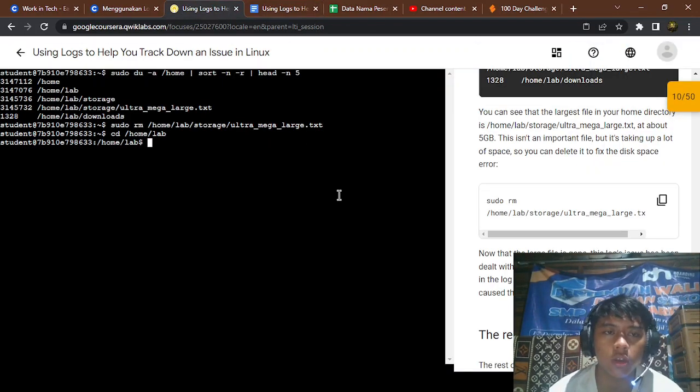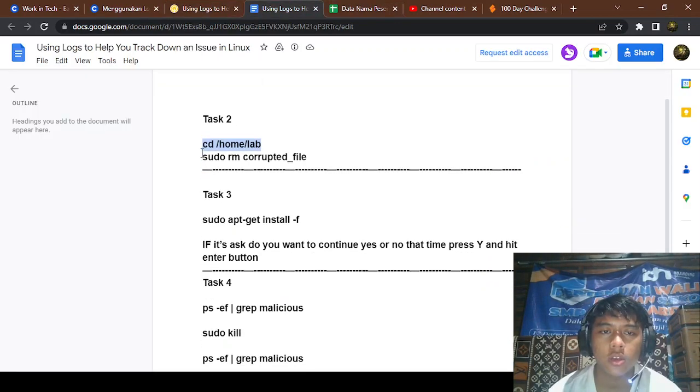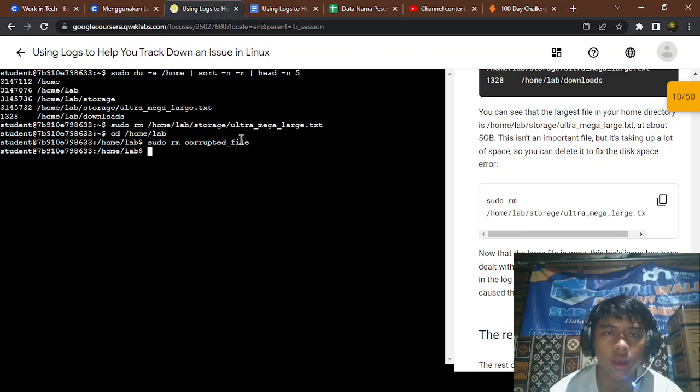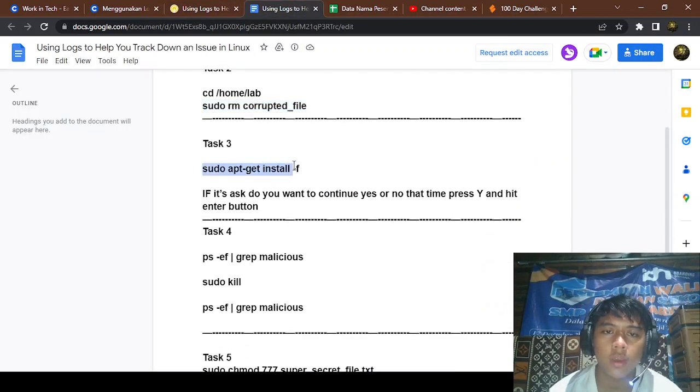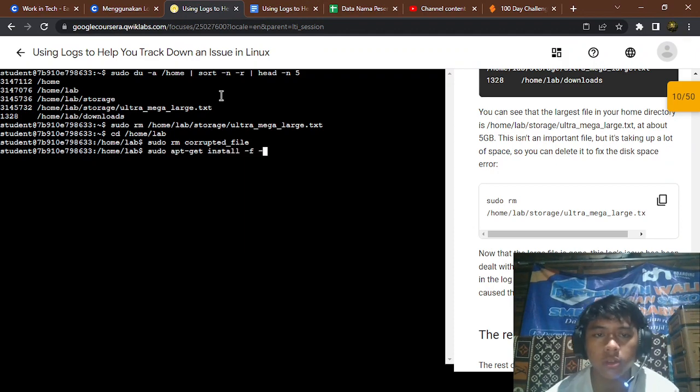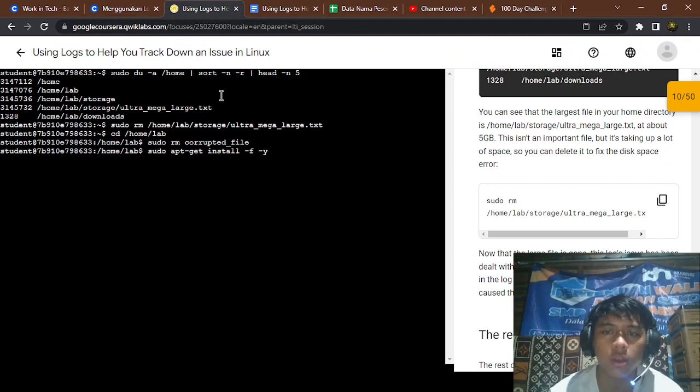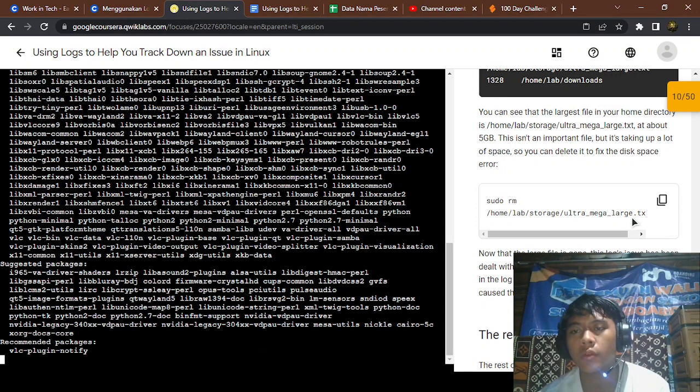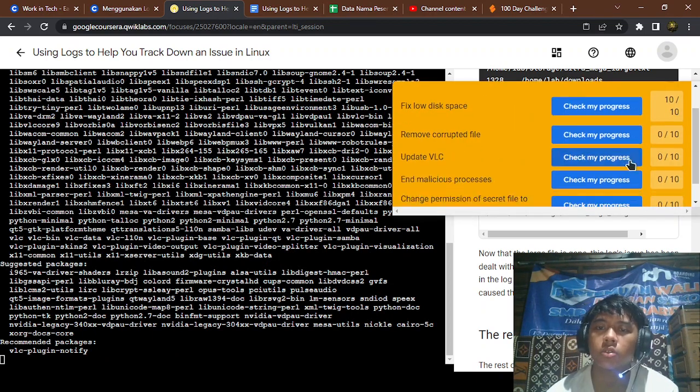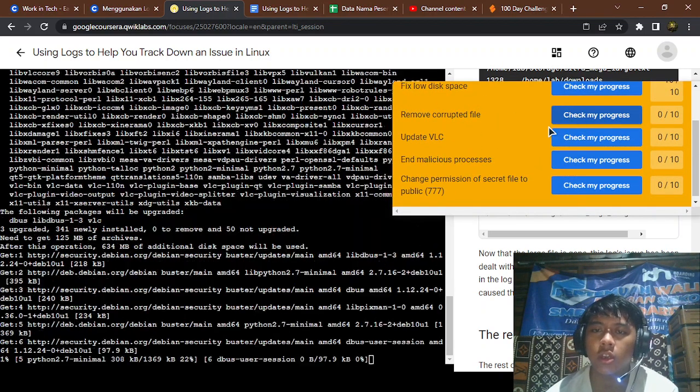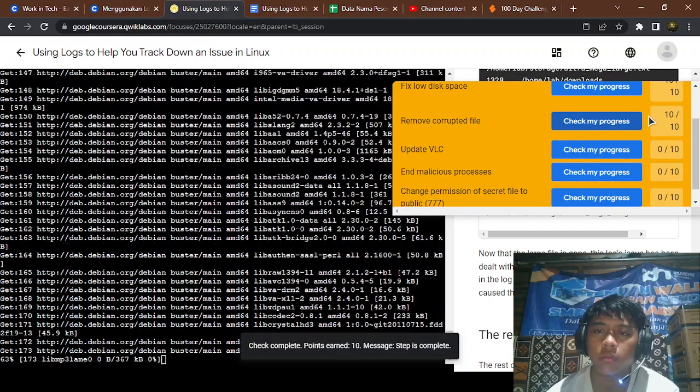You're going to go to the lab first and remove the corrupted file. Now for the update of VLC, don't forget to add -y for automatic confirmation. So remove the corrupted file, we're going to check it. It has been removed.